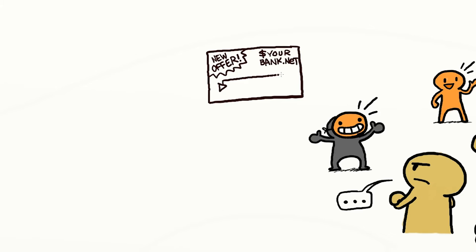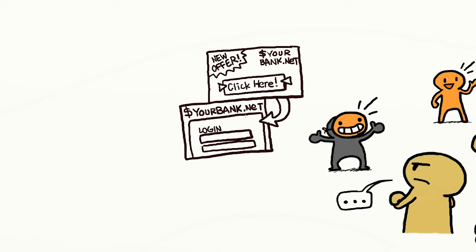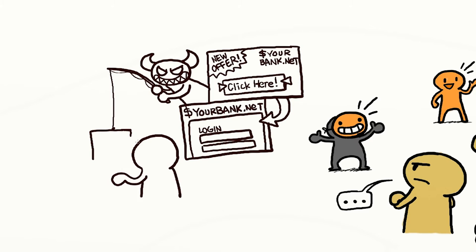You get an email from your bank, offering a bonus if you open a new savings account. You click on a link that seems to take you to the bank's website, and it asks you for your username and password. What clues can you use to make sure that you're really at your bank's website, and not a fake site?